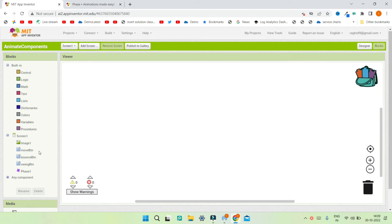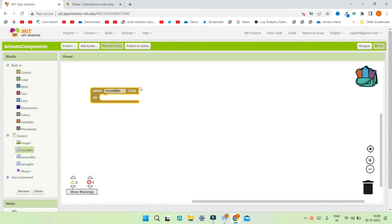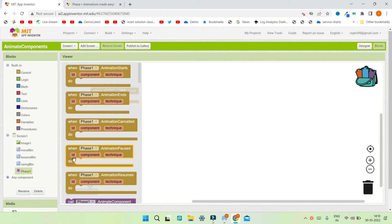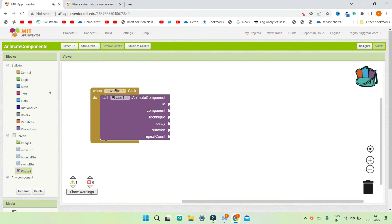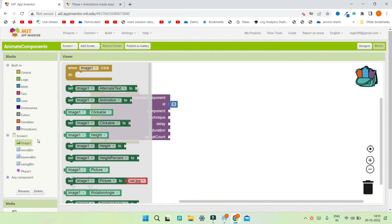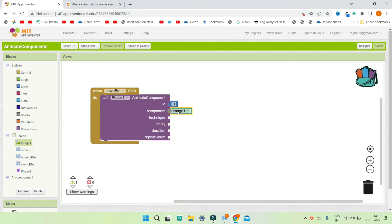Go to the block section. When the user clicks the Move button, we need the car to slide in. Go to the Face Extension and bring in the 'Animate Component' block. Set the id to 0. For the component, you can use any component — buttons, labels — but here we'll use Image1, the car image.